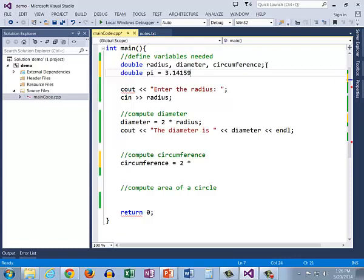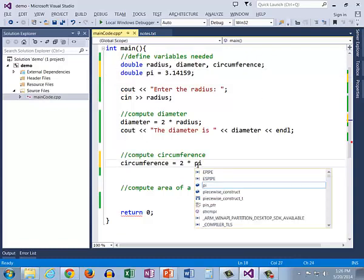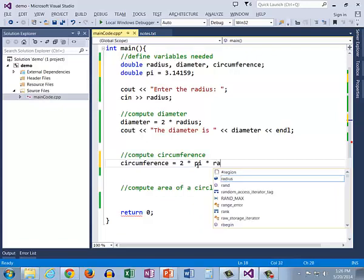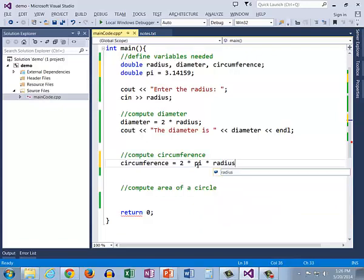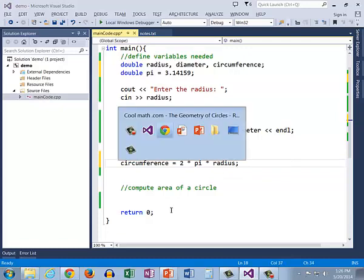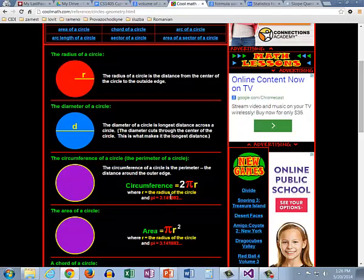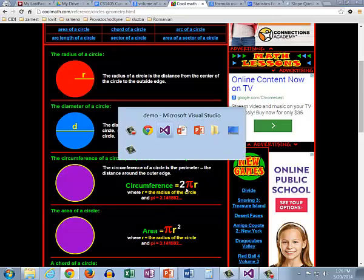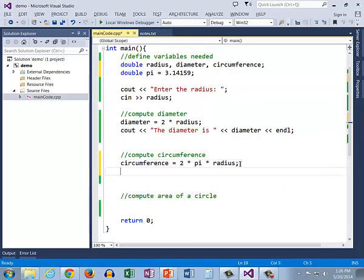So now I can use it 2 times pi times radius and there I have converted this formula 2 pi r this algebra formula to code 2 times pi times radius and now I can print out the result of that.